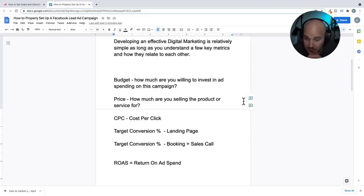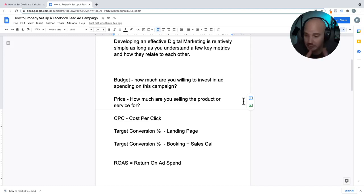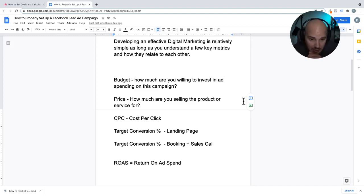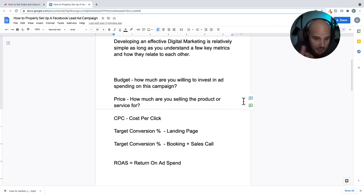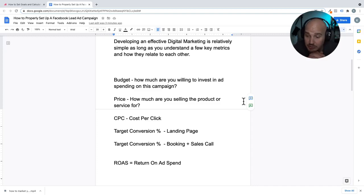We set it up as a monthly retainer, and we basically get our clients into the same mode of thinking. You could also do lifetime over a few months — you can set it up in a bunch of different ways. It doesn't really matter how you do it; you just need to know the budget that you are working with.